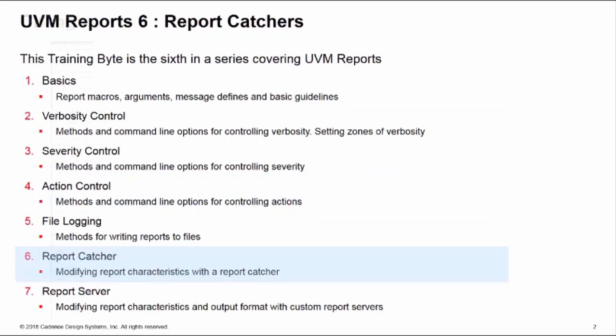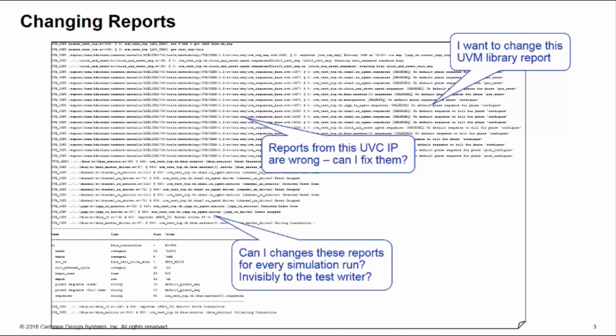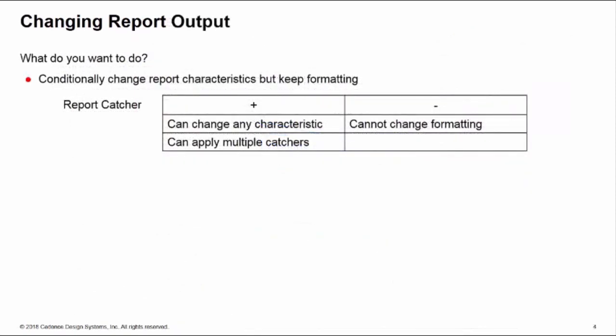Some of the reasons why we may want to change our reports: perhaps I have a report from inside of my UVM library I want to change, perhaps its severity, but I don't want to modify the source code of the UVM library. Perhaps I also have reports from a particular UVC IP block which are wrong or inconsistent, or used in the wrong way. I want to be able to fix these and make these changes for every simulation run in a way which is invisible to the test writer, so they don't have to remember to put in certain command line options or method calls to apply these changes.